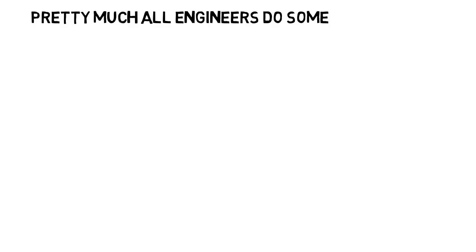To start, pretty much all engineers will do some programming at university, some more than others, but be prepared to take a programming course of some kind at least.